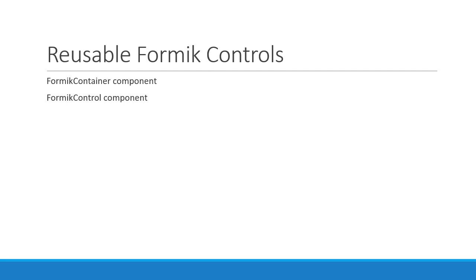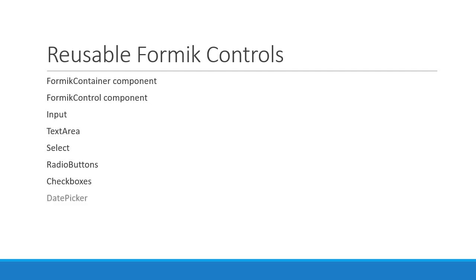Once we have that out of the way we will dive into the core form elements which are input, text area, select drop-down, radio buttons, checkboxes and date picker.